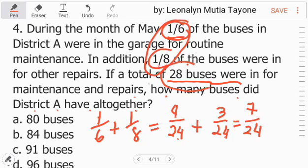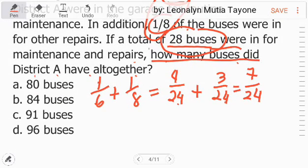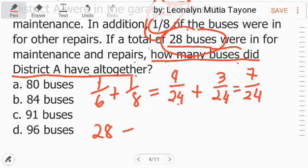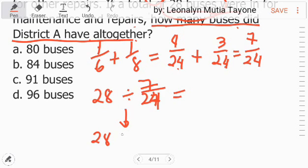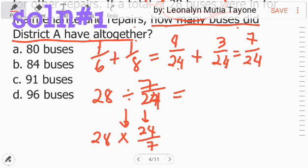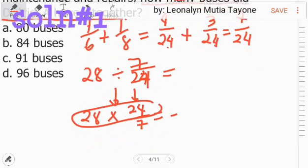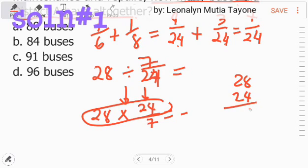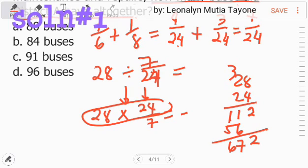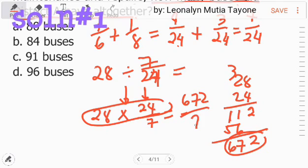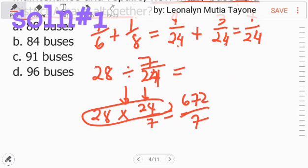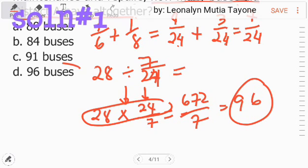If a total of 28 buses were in for maintenance and repair, how many buses did District A have altogether? To find the answer, divide 28 by 7 over 24. Division becomes multiplication by the reciprocal: 28 times 24 over 7. Simplifying: 28 divided by 7 equals 4, and 4 times 24 equals 96. The answer is 96.